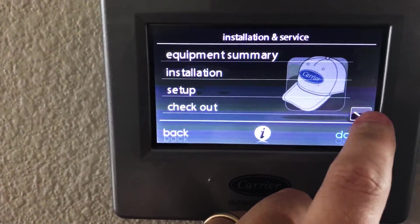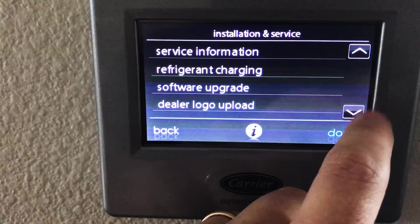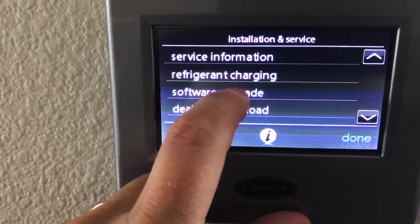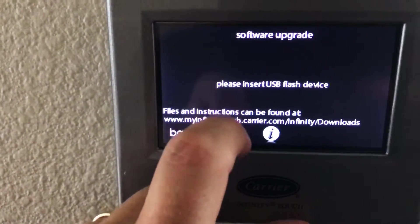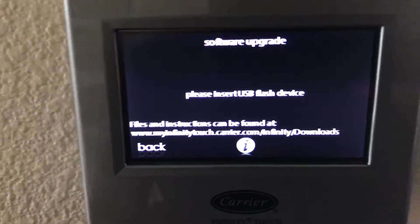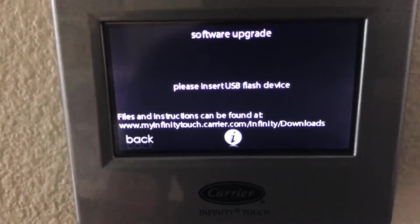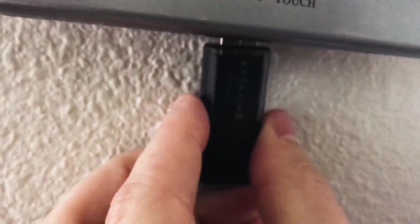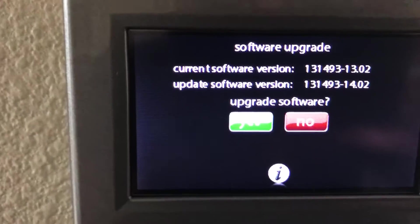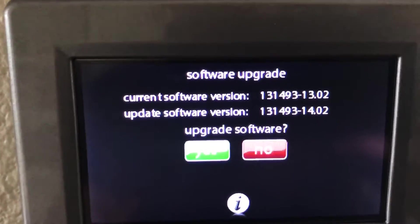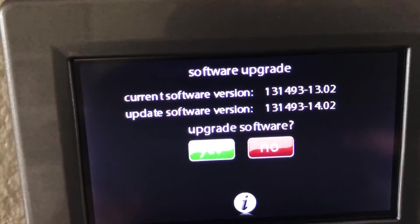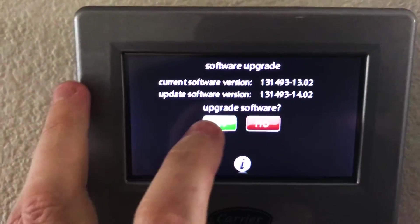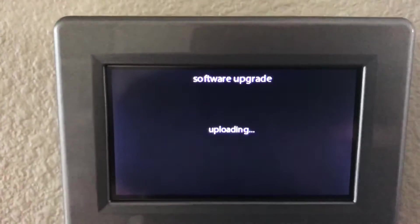Okay, so now we need to go down into the software upgrade segment. Please insert the USB flash drive. Alright. You know, the thing with USBs is the first time you do it, you always get it in the wrong way. There it is. So we're upgrading from 1302 to 1402. Upgrade software? Yes.